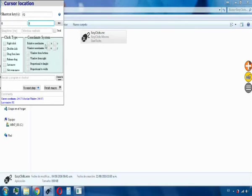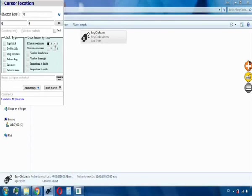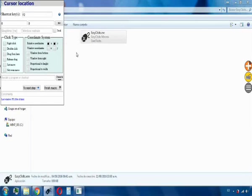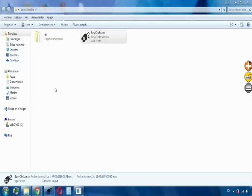In this case we are going to select the relative coordinates, for X and Y, and that means that the click will be made, wherever the cursor is pointing at that moment. Then we confirm by clicking here.